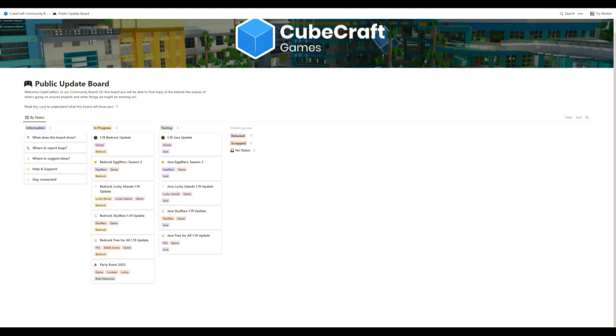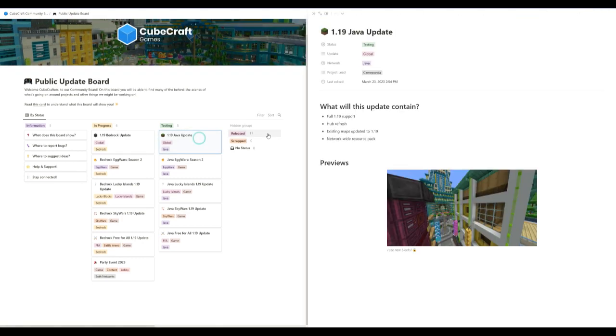Hello everybody, the CubeCraft Network has released some new information on the future updates of the network. So let's just dive right in.